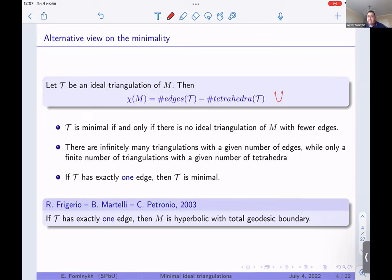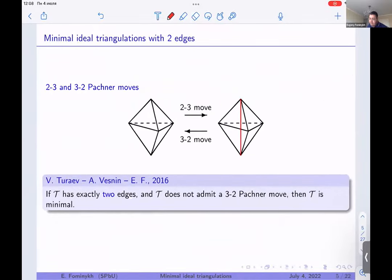Such triangulations were considered by Rogerio, Martelli, and Petronio. They proved that if a manifold has such a triangulation, then the manifold is hyperbolic with totally geodesic boundary. They constructed infinitely many such triangulations. The natural next step is to consider triangulations with two and three edges and find the minimal among them.